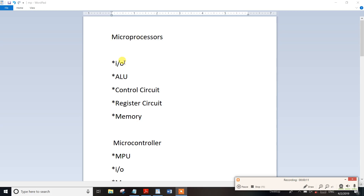What is the circuit? In the circuit, there is an input. For example, A. For example, a logic. For example, a control circuit. For example, a register circuit is memory.